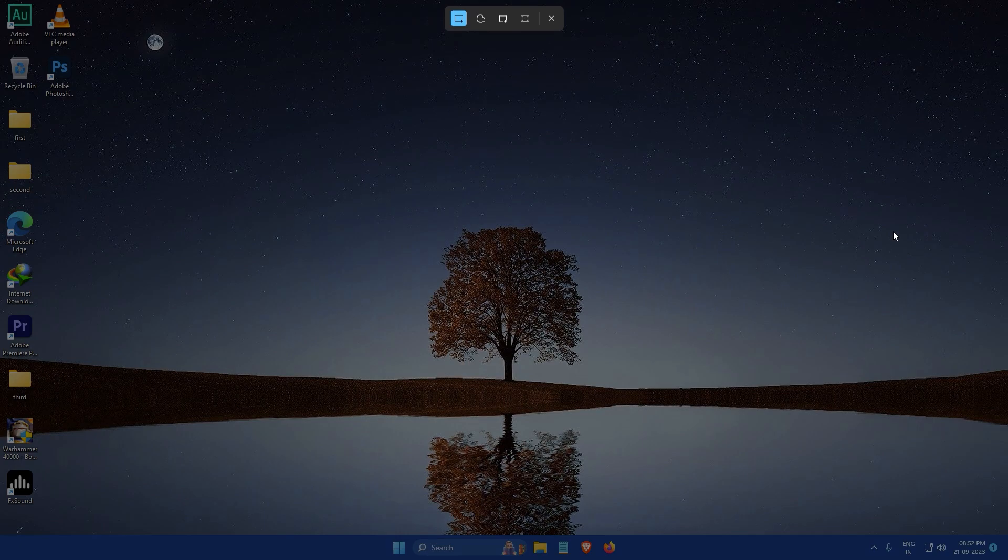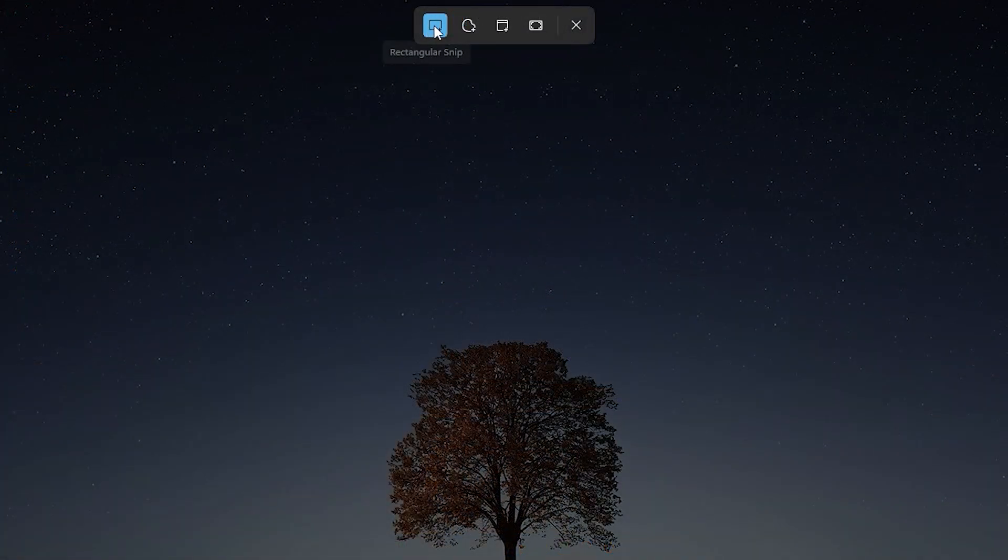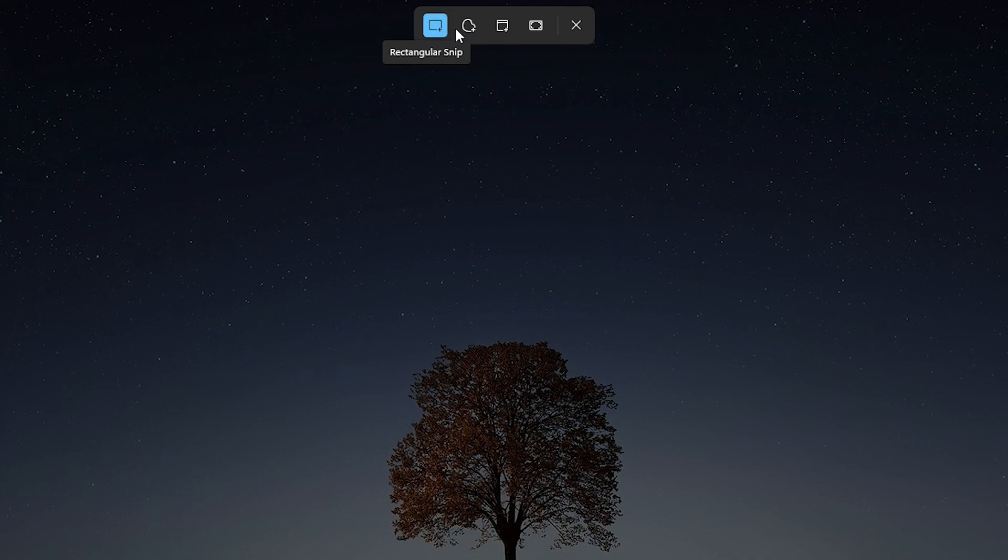From the toolbar, you can choose the type of snip you want to use. The options are rectangular snip, freeform snip, window snip, and full screen snip.